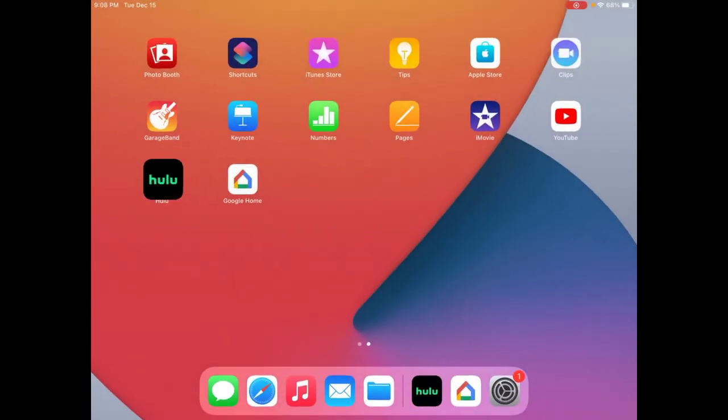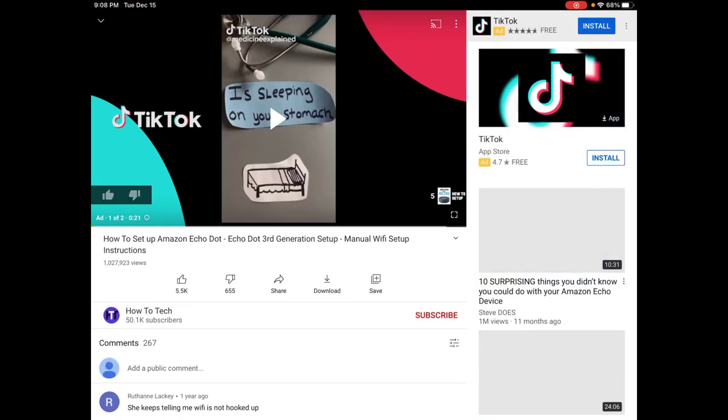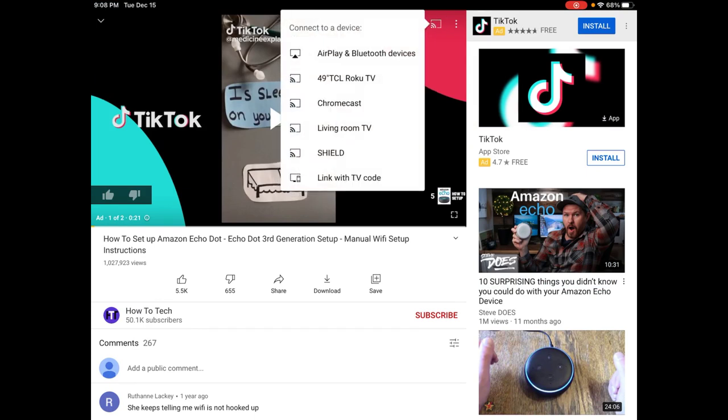Just to show you another quick example, opening up YouTube and in the YouTube video itself it has that little casting icon in the upper right hand corner. I click on that and it gives me all the devices in my general vicinity that I can cast to.